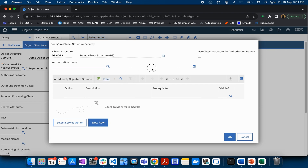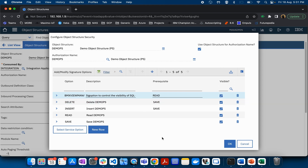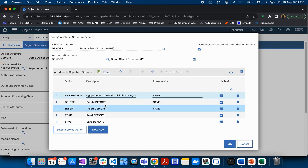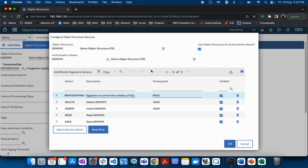For security, if you click Configure Object Structure Security, a dialog box opens where you can control different sig options. If you enable this checkbox and click OK, the system will use the object structure for the authorization name. You can then control what options are available — whether this object structure can be used for deletion, insertion, read access, or save access. This object structure will also appear in the Security Group module under a separate tab for object structures, where you assign access.